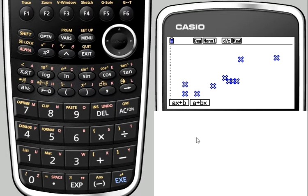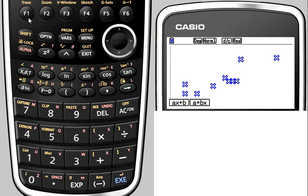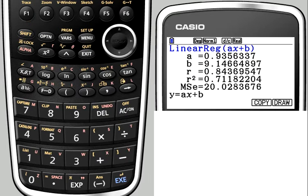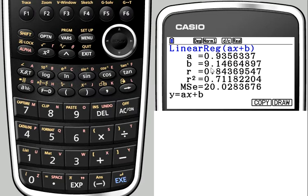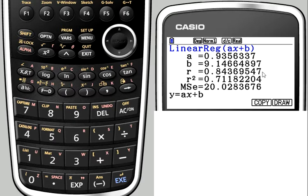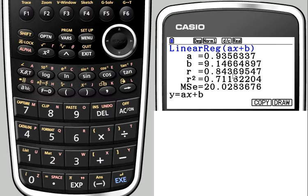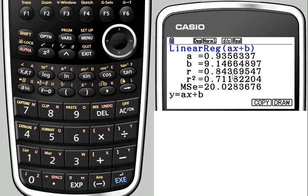We get the option to have the form AX plus B or A plus BX. This is really just a cosmetic thing. It'll be the same equation either way around. We'll go for AX plus B, and here is our regression equation. The equation is of the form AX plus B where A is 0.9356337, and B is 9.414664897. The value of R here is the correlation coefficient. So we've got correlation coefficient R of 0.8436, which is indeed quite a strong positive correlation as we expected from looking at the graph.